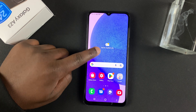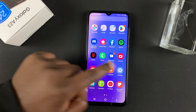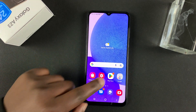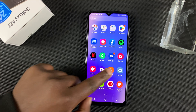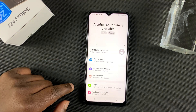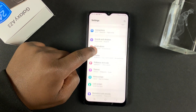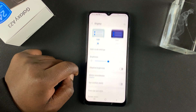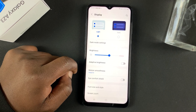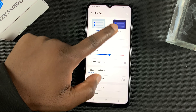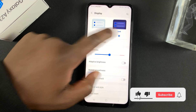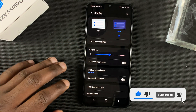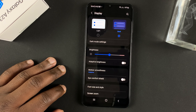To enable dark mode on your Galaxy A23, simply go to settings. Under settings, go to display and under display, turn on dark mode. And that should turn on dark mode immediately on your phone.